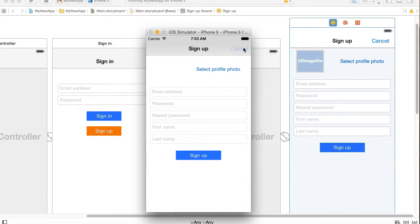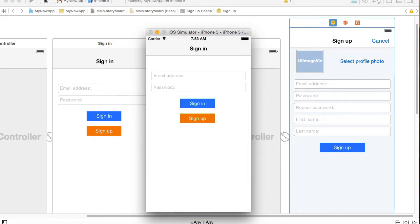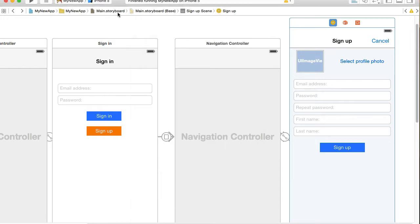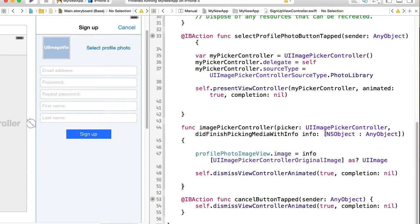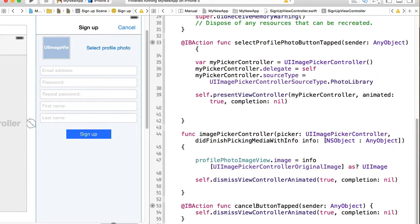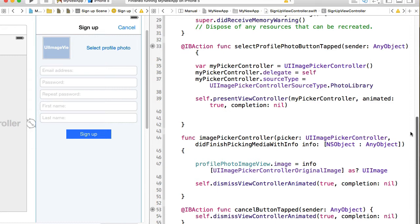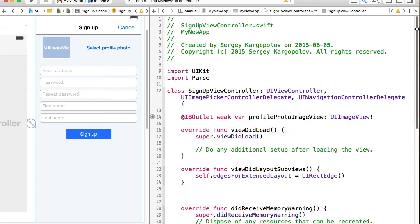Okay, so I will go to my signup view controller, open it in assistant editor, and before I can start reading information from text fields I need to create a few outlets, one for each text field.